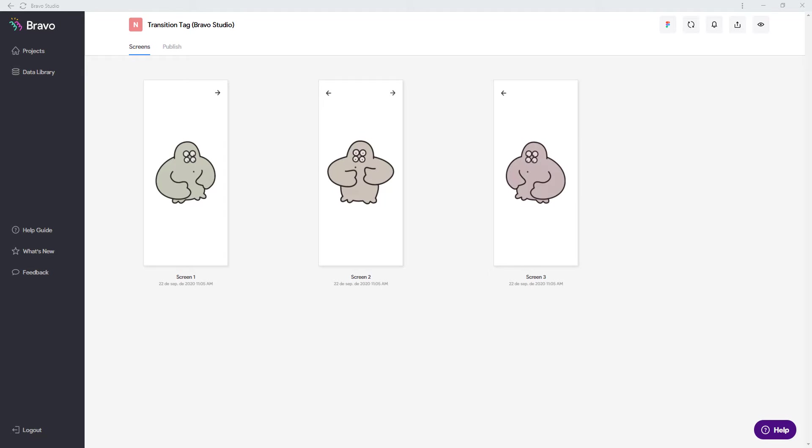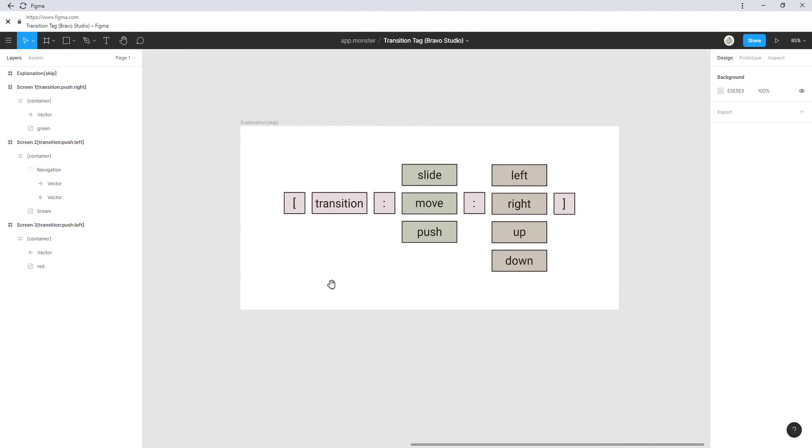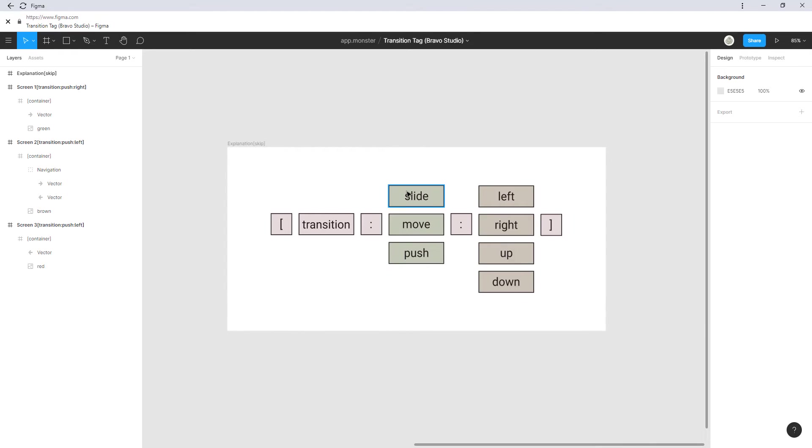But also don't go too crazy with them because transitions can also be distracting and if you have a lot of animation types combined as we have seen here. If you start with a slide then move on to a push and then maybe use a move animation the user will get confused.